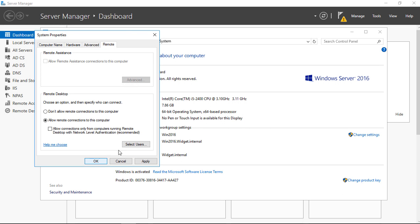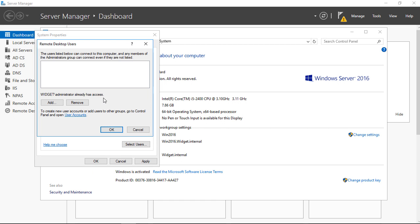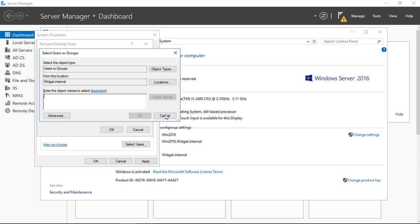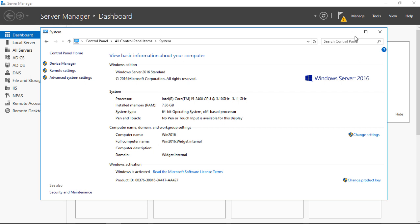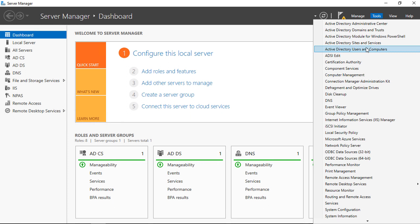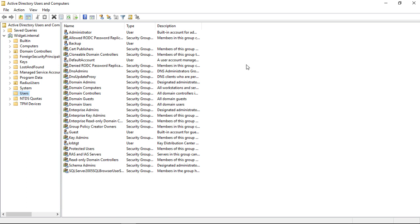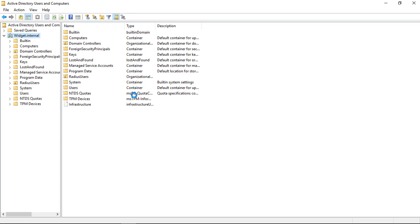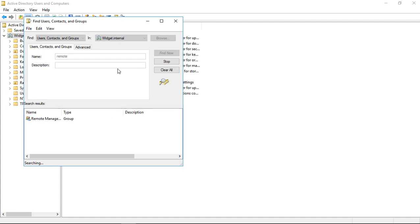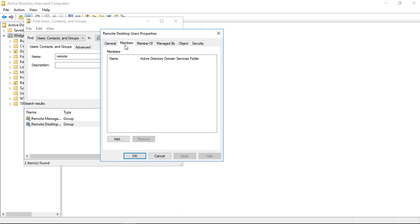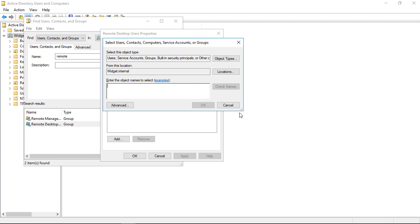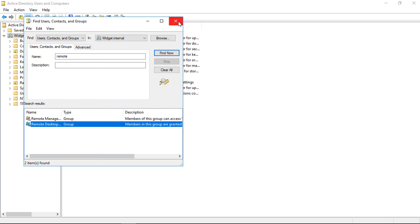Once you have that set correctly, you can also click Select Users. I'm only logging in as the administrator, but if you want to log in as other users you can search for those names here — that gives them the right to log in using Remote Desktop to the server. You'll have to be a member of the Remote Desktop Users group. Go to Tools, Active Directory Users and Computers, search for 'remote', find the Remote Desktop Users group, click Members, and you can add anyone you want to that group and they'll automatically have rights to get in.